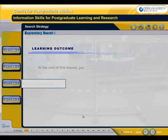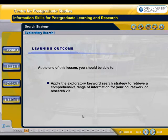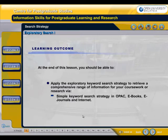At the end of this lesson, you should be able to apply the exploratory keyword search strategy to retrieve a comprehensive range of information for your coursework or research via simple keyword search strategy in OPAC, eBooks, eJournal, and Internet.